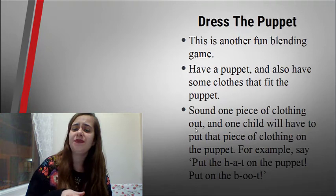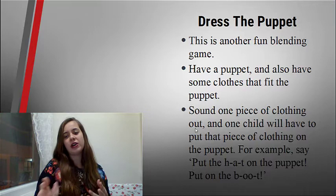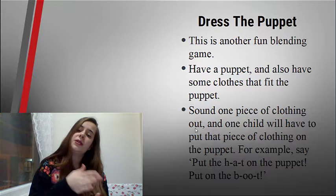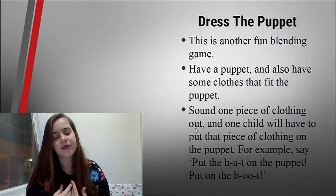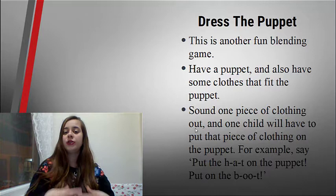The next activity: Dress the puppet. This is another fun learning game. Have a puppet and also have some clothes that fit the puppet. Name one piece of clothing and one child will have to put it on the puppet. For example, say 'Put the hat on the puppet,' 'Put on the boot,' 'Put the skirt on the puppet.'